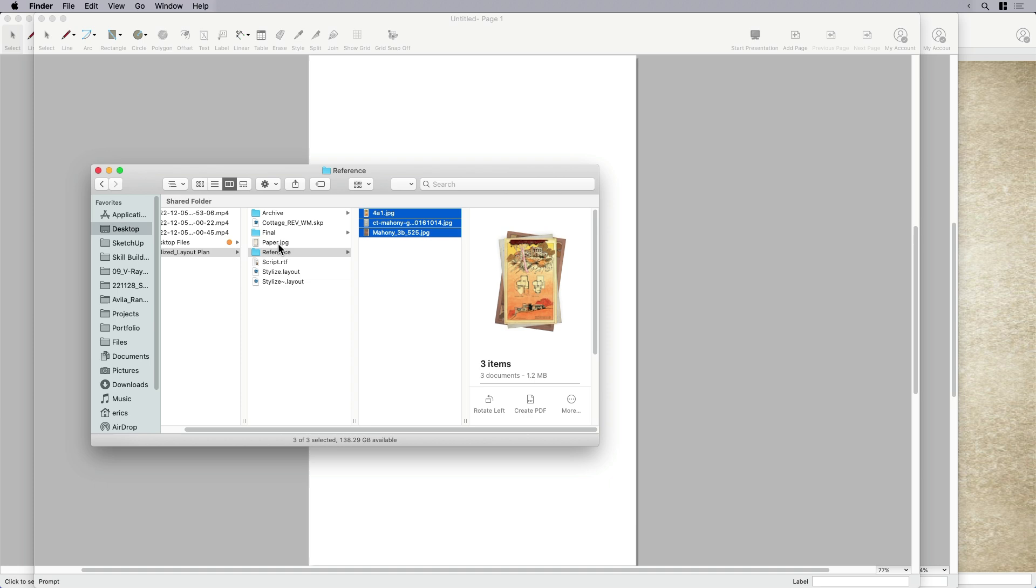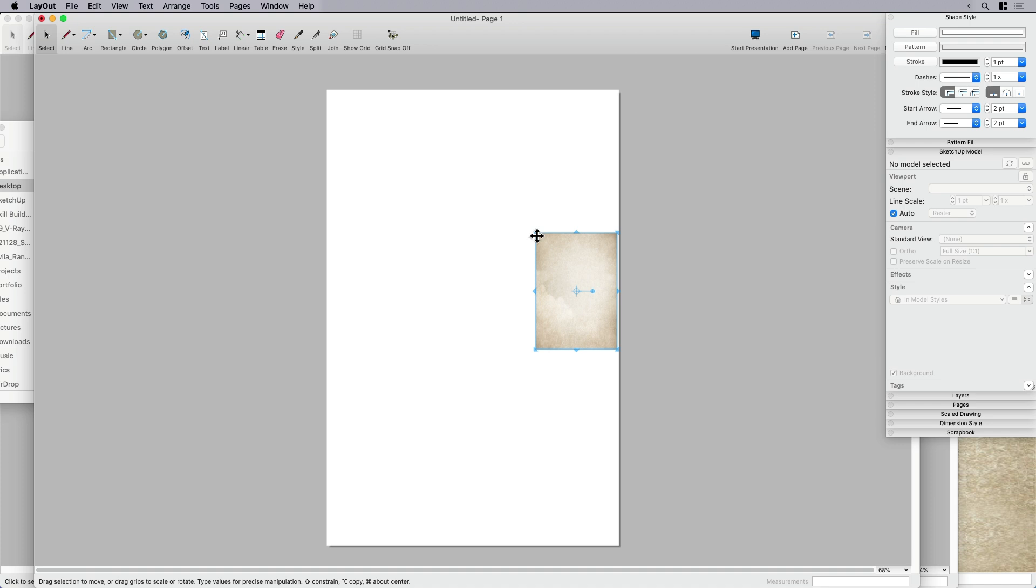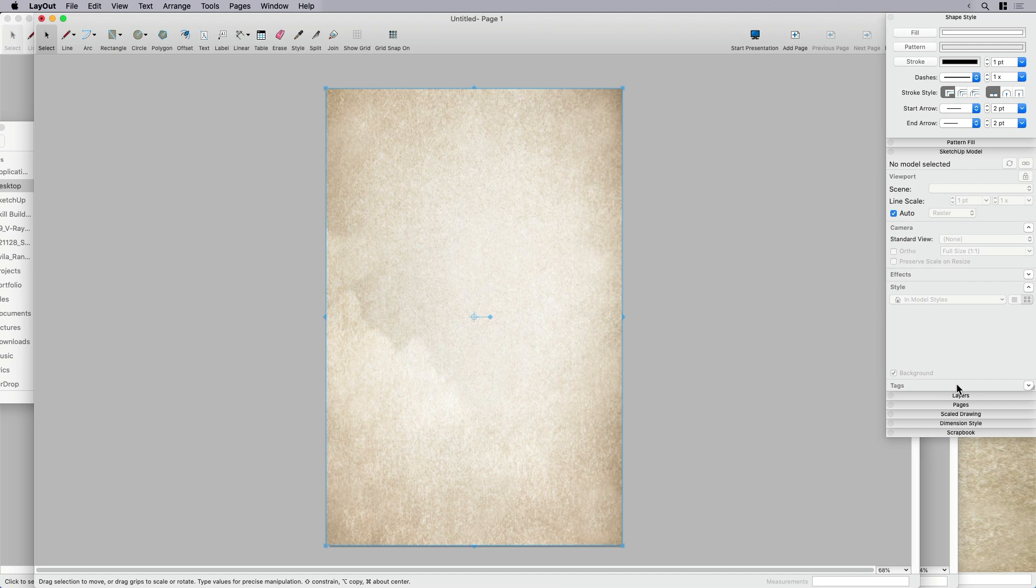So it doesn't really matter what it is. In this case, I just have this paper here. I'm just going to pull this paper texture in and this is going to be my background. So this can be my background paper. So I've got my grid snap off. I can turn that on if that's helpful. Sometimes it depends on what I'm trying to do. Sometimes I need that. Sometimes I don't.